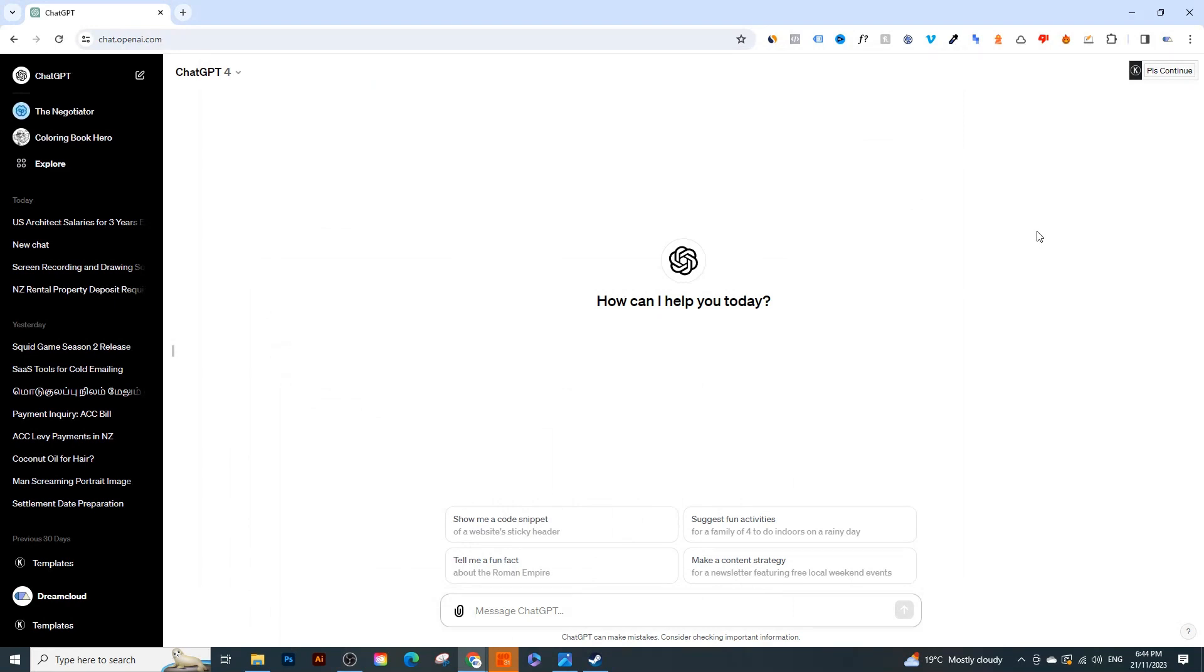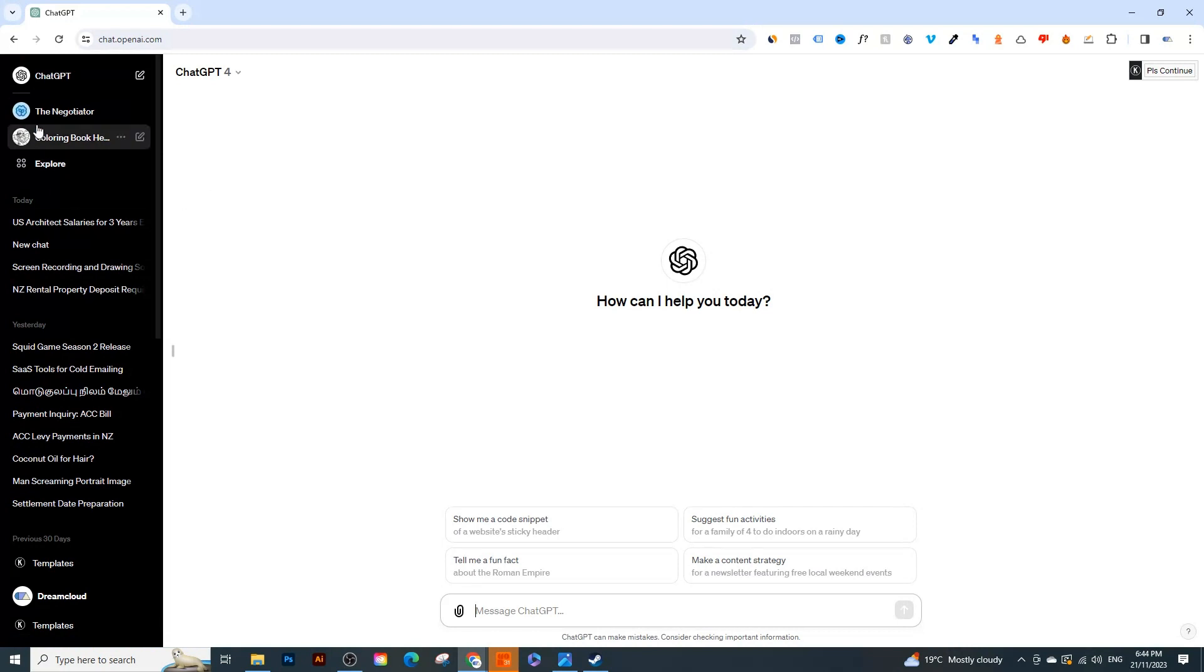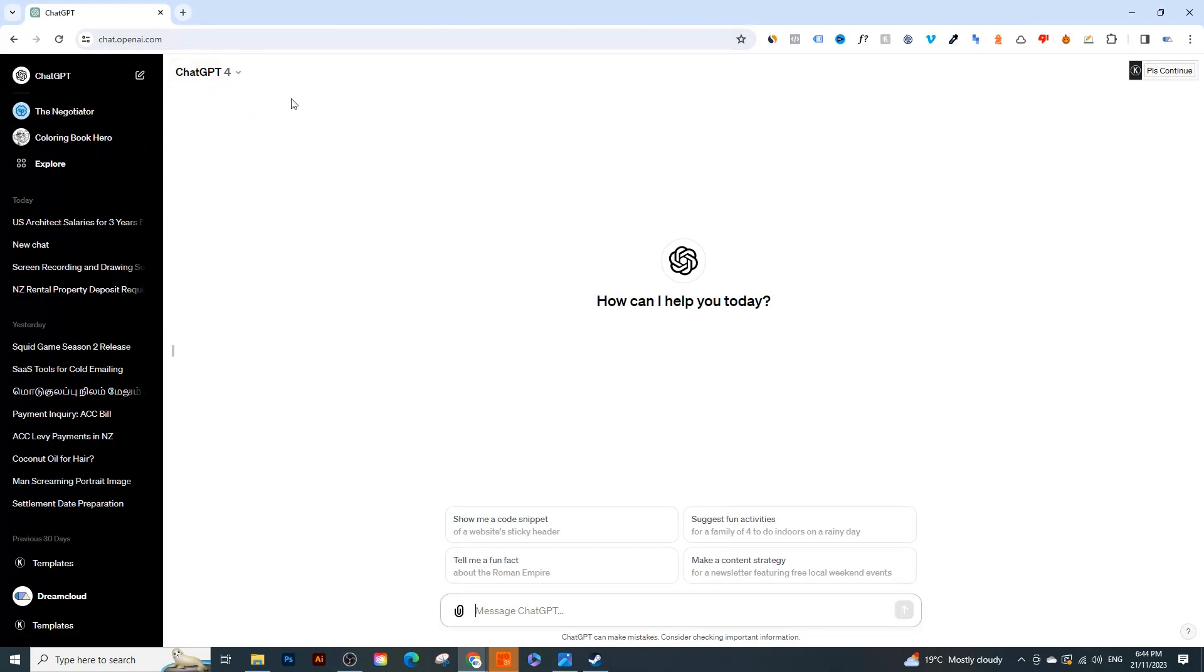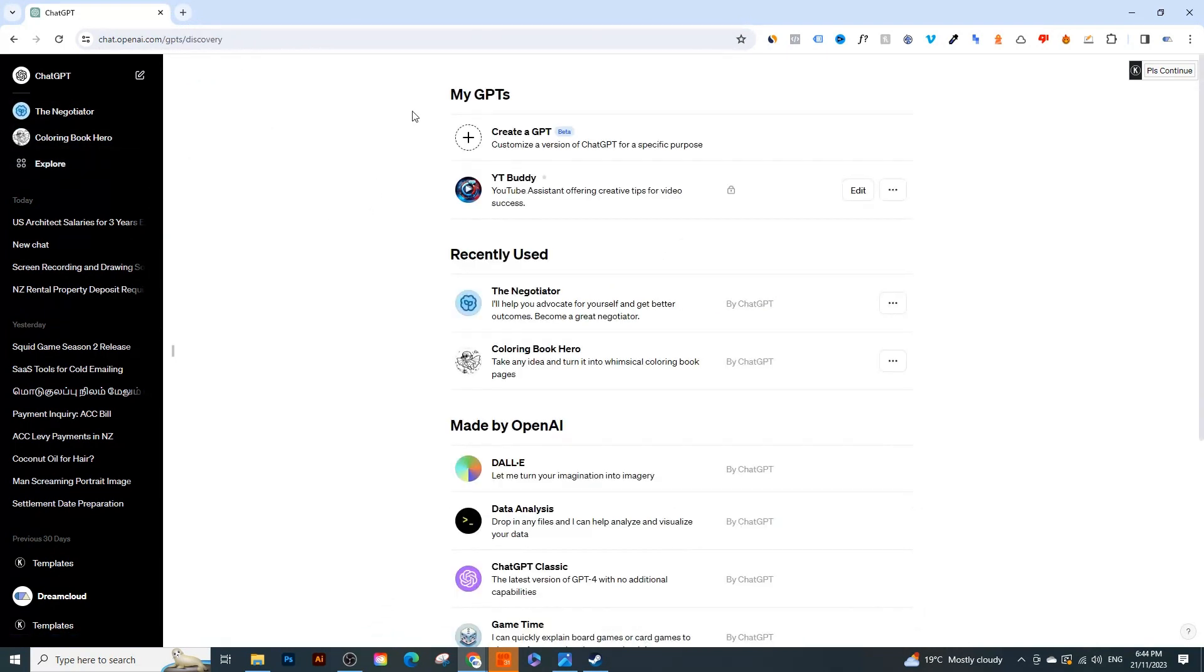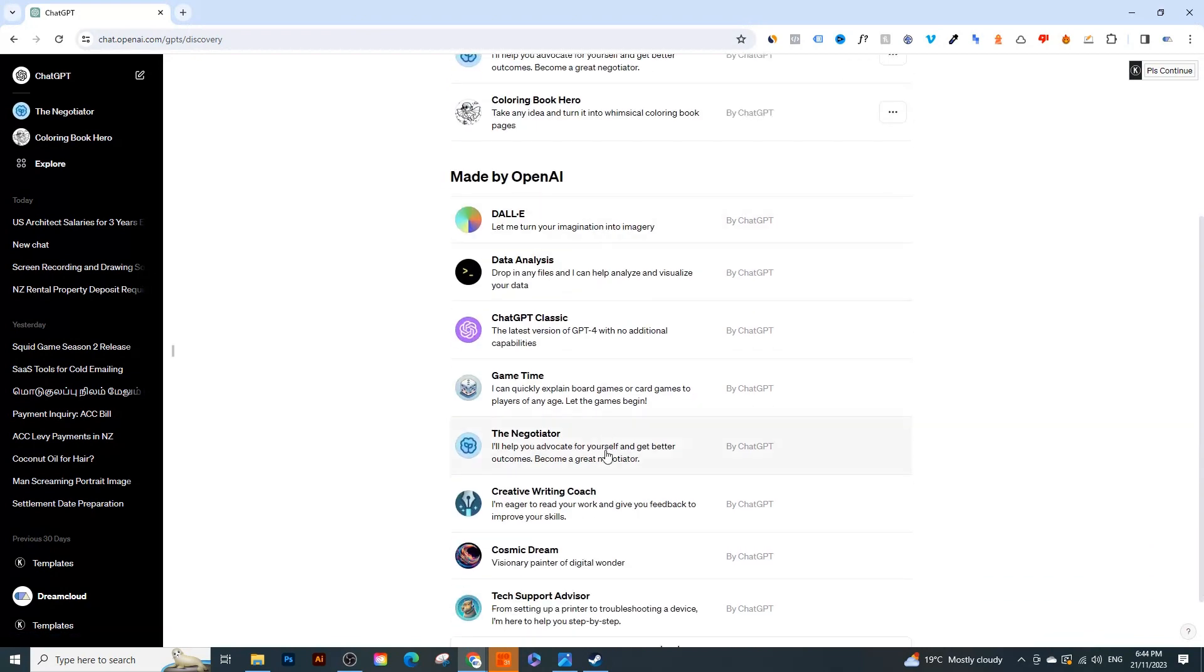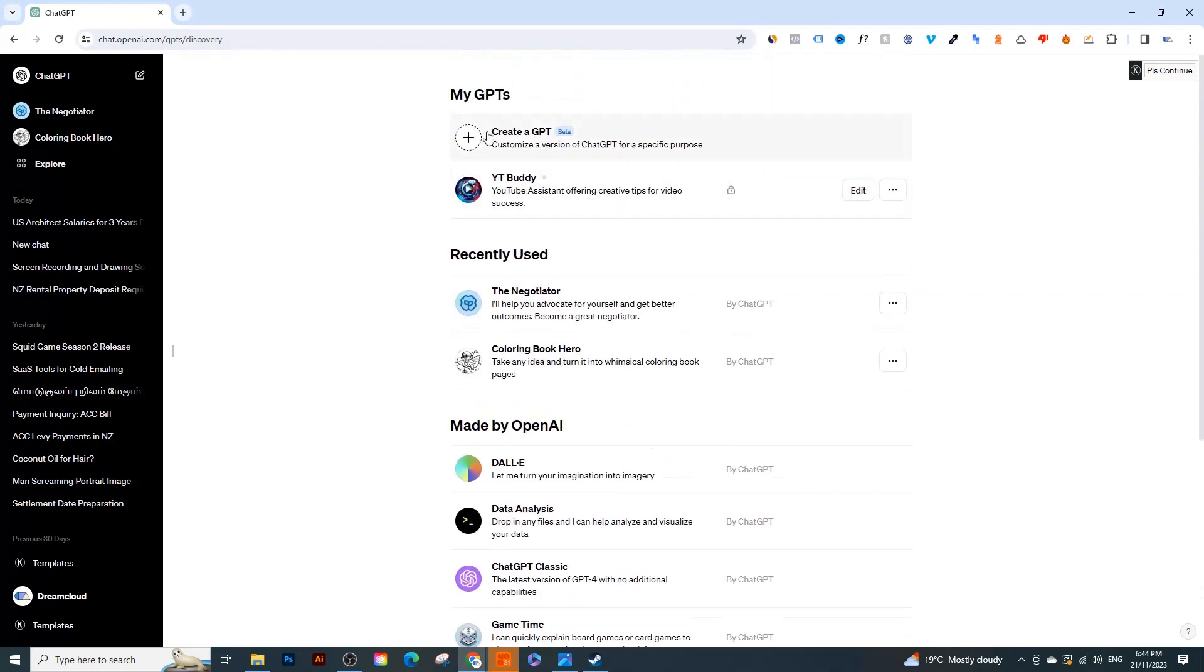OpenAI just released a bunch of new updates that makes ChatGPT way more useful. So today we're going to go through custom GPTs. When you sign up for a ChatGPT account, and you need to be on a paid account which is ChatGPT Plus for $20 per month, you'll see this bar right here on the side which is the Explore tab. If you click on that you'll see GPTs.